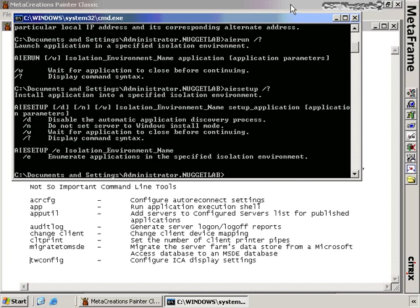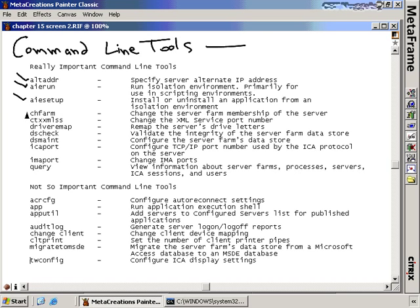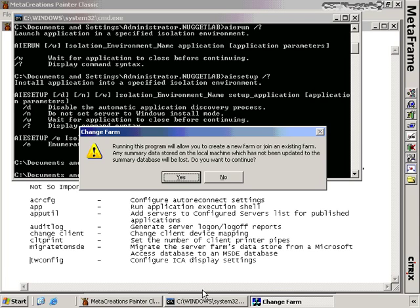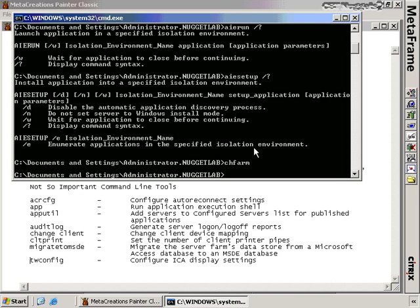The CHFARM command is listed as a command line tool, but running it will actually launch a GUI screen. CHFARM is used to change the server farm membership of a server — it removes itself from the old farm's data store and moves into the new one. It's very important to update the Resource Manager summary database before using CHFARM, or you might lose data. Also, if the server you're moving is the data store itself, moving it could render the existing farm unstable. After completing CHFARM, you'll need to reboot the server.